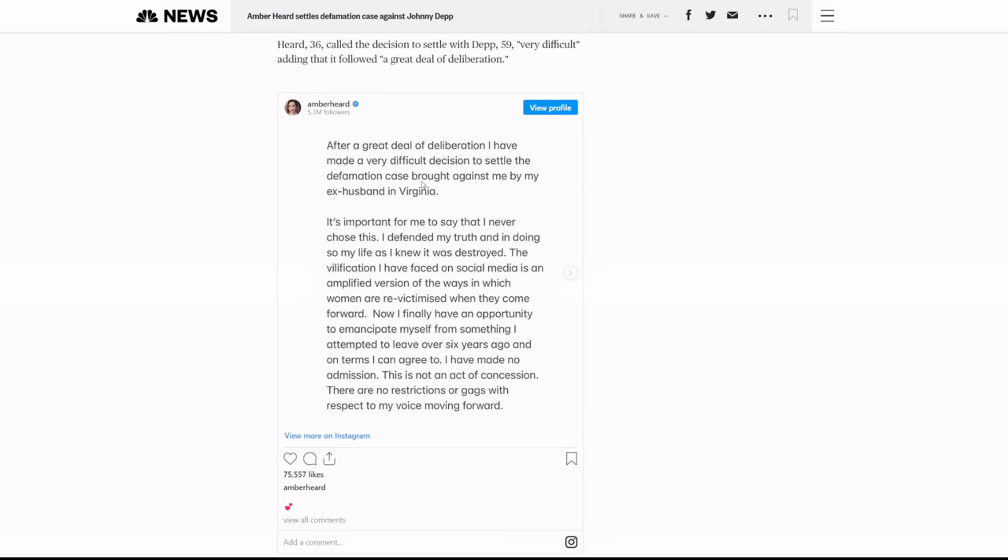She makes it very clear in this Instagram post, which I'm going to read to you now. After a great deal of deliberation, I have made a very difficult decision to settle the defamation case brought against me by my ex in Virginia. It's important for me to say that I never chose this. I defended my truth and in doing so, my life as I knew it was destroyed.